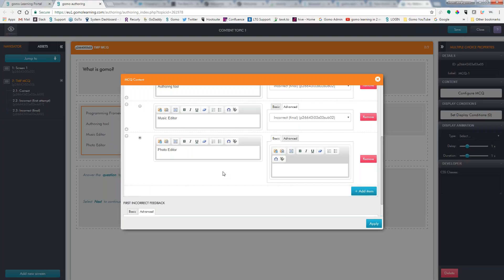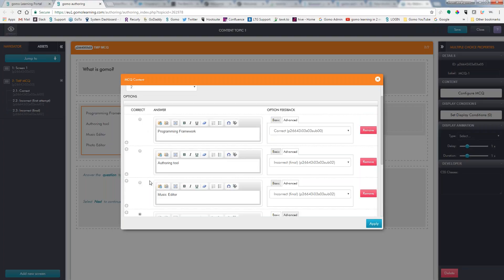Okay, so over here in this column, this is where we mark which of these answers is the correct answer. So we know that it is an authoring tool, and that's that.